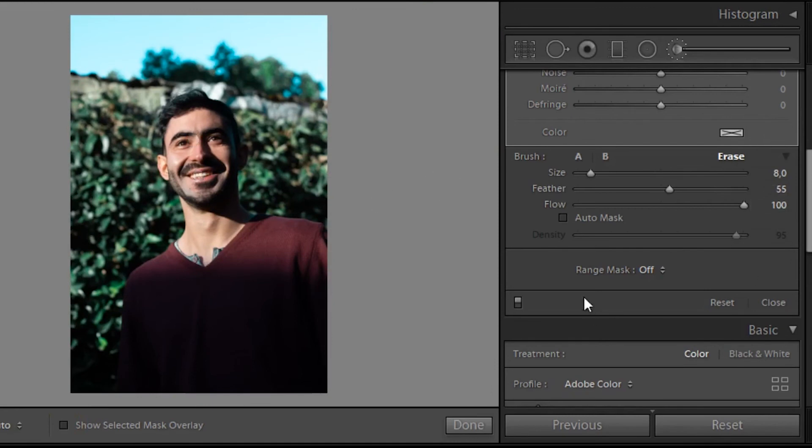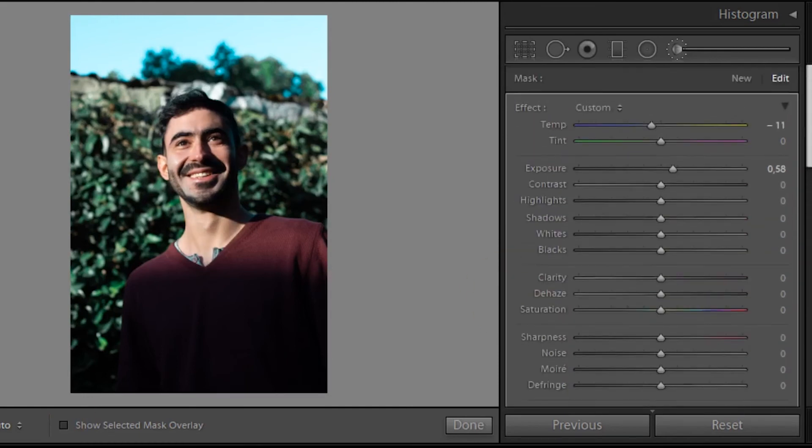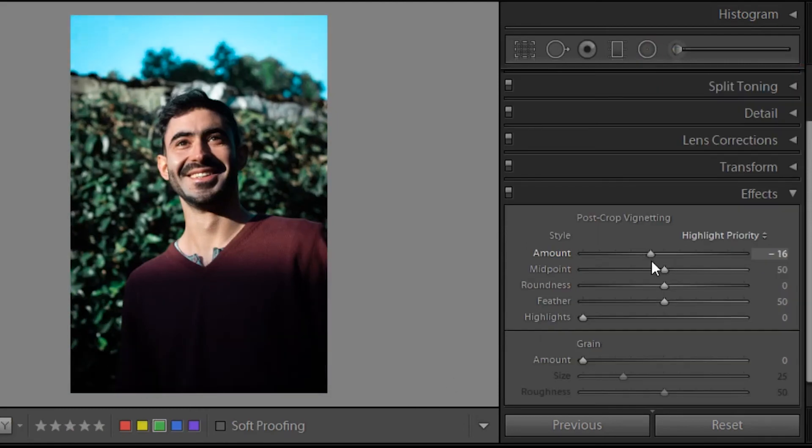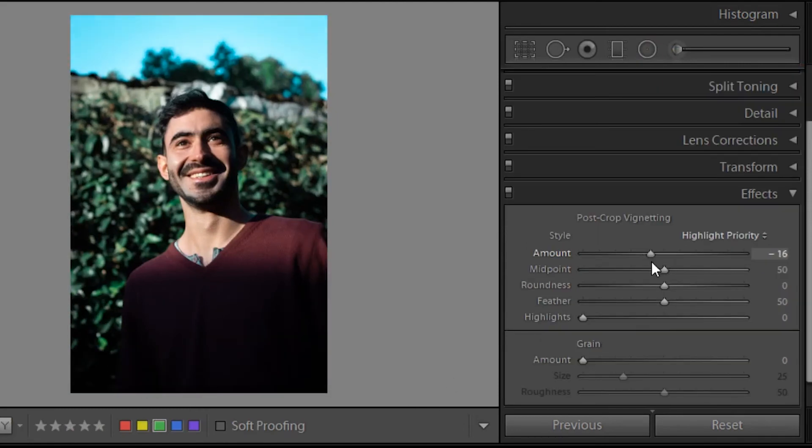And as you can see, before the brush and after the brushes, it looks way better, especially the exposure and the tone of the skin.